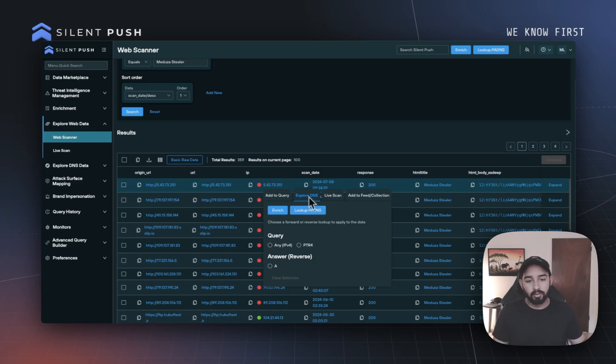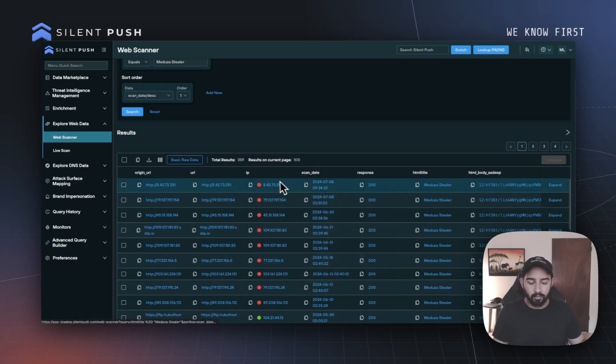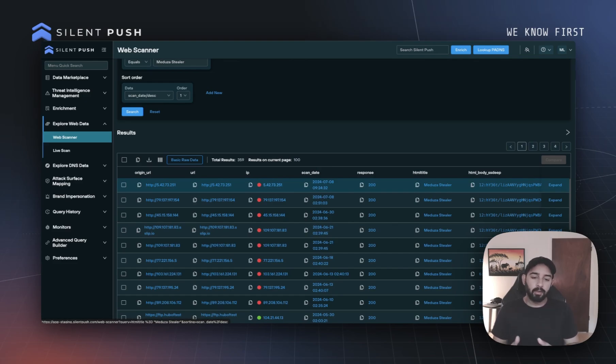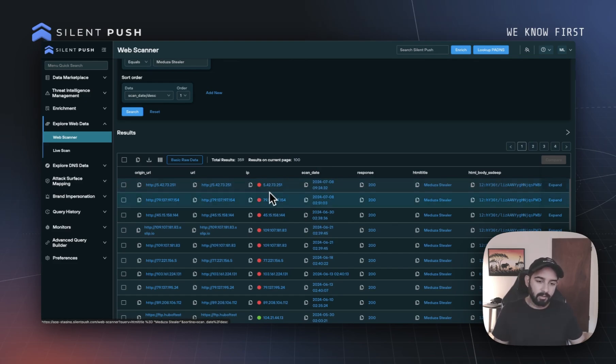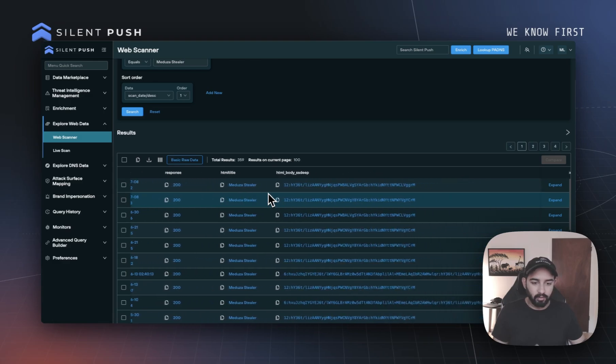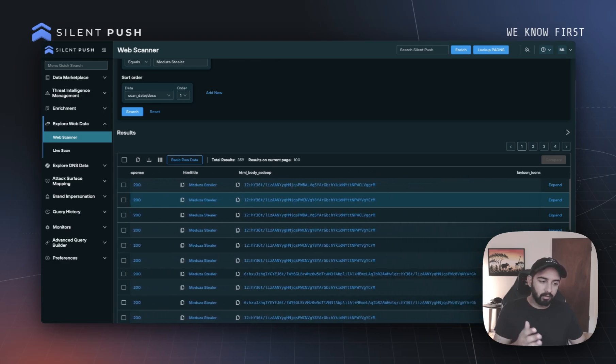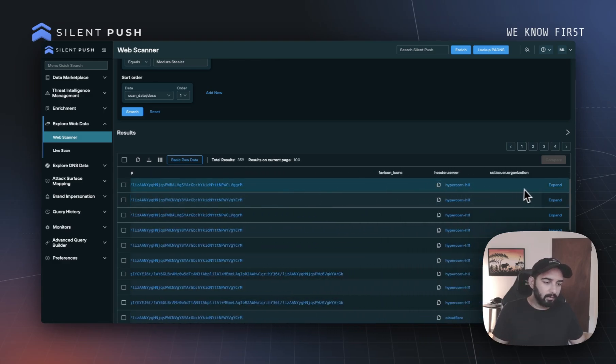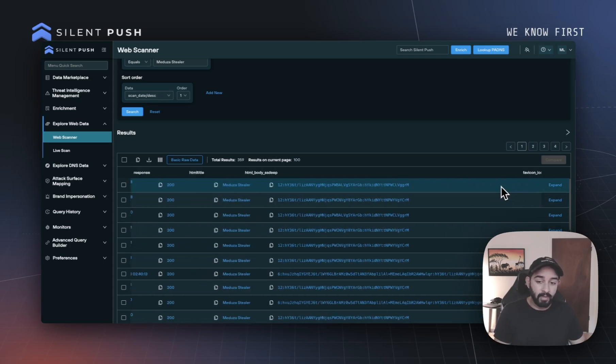One additional thing to take a look at here is how we can also create additional columns within the table view that you see. For example, if we scroll all the way down to the right, you can see all the different default fields that we are able to create all the way up to the SSL issue or organization.